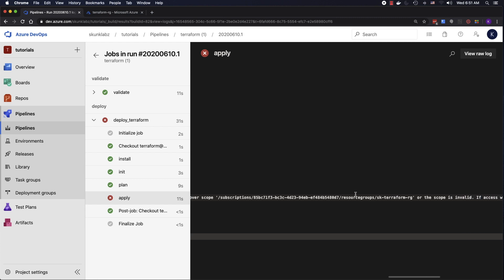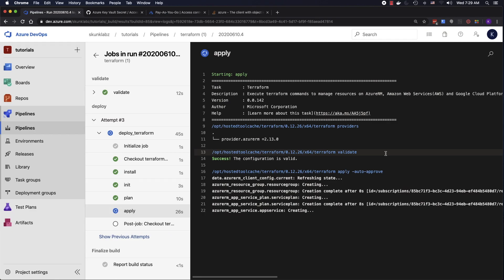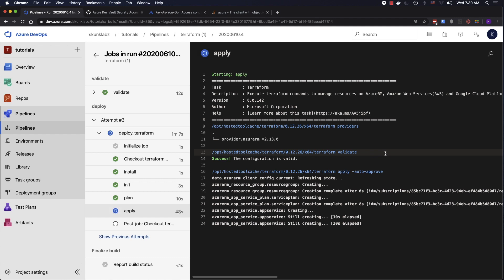Okay, this is a resource group — the scope is invalid, that's kind of weird. All right, I made a mistake. It looks like I had to go to my subscription and give the Contributor role to my service principal. Once I did that I re-ran this pipeline and I'm no longer seeing the error, so it looks like we're good.